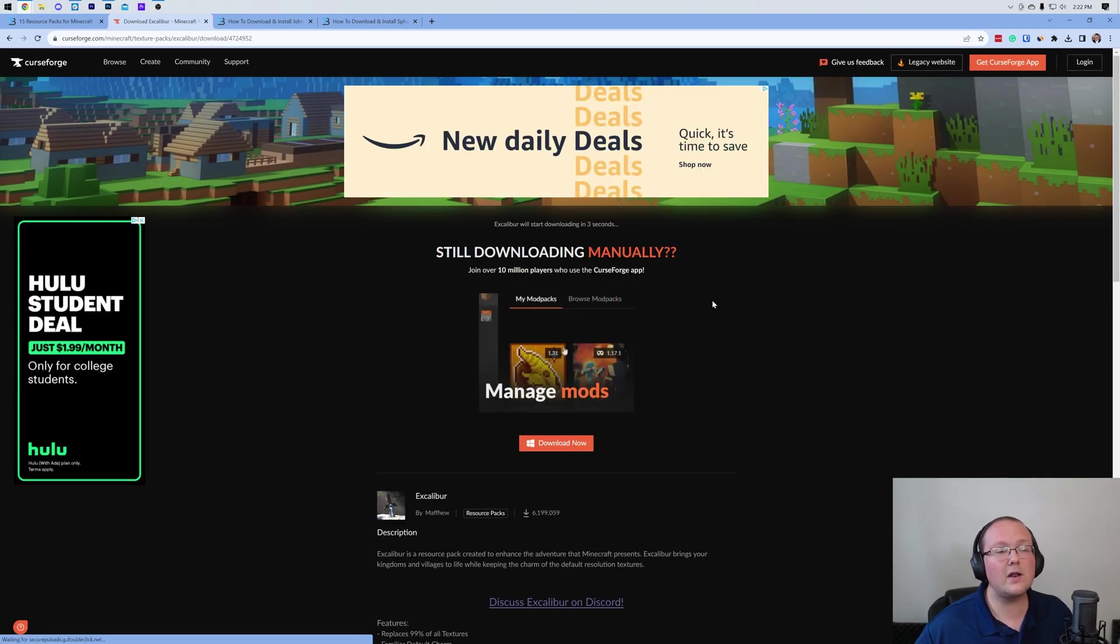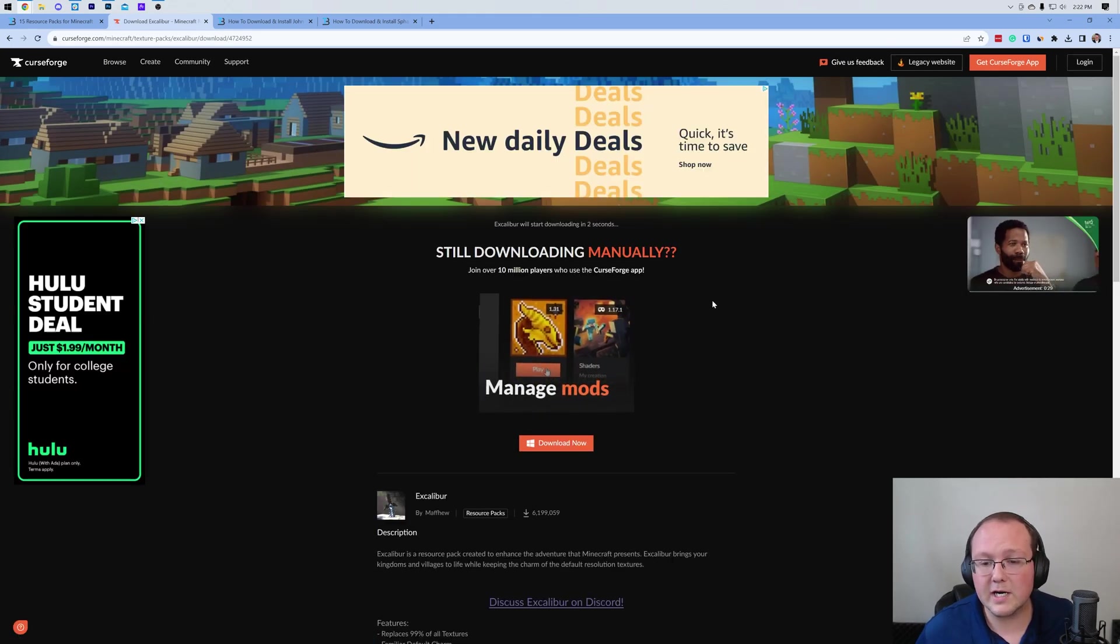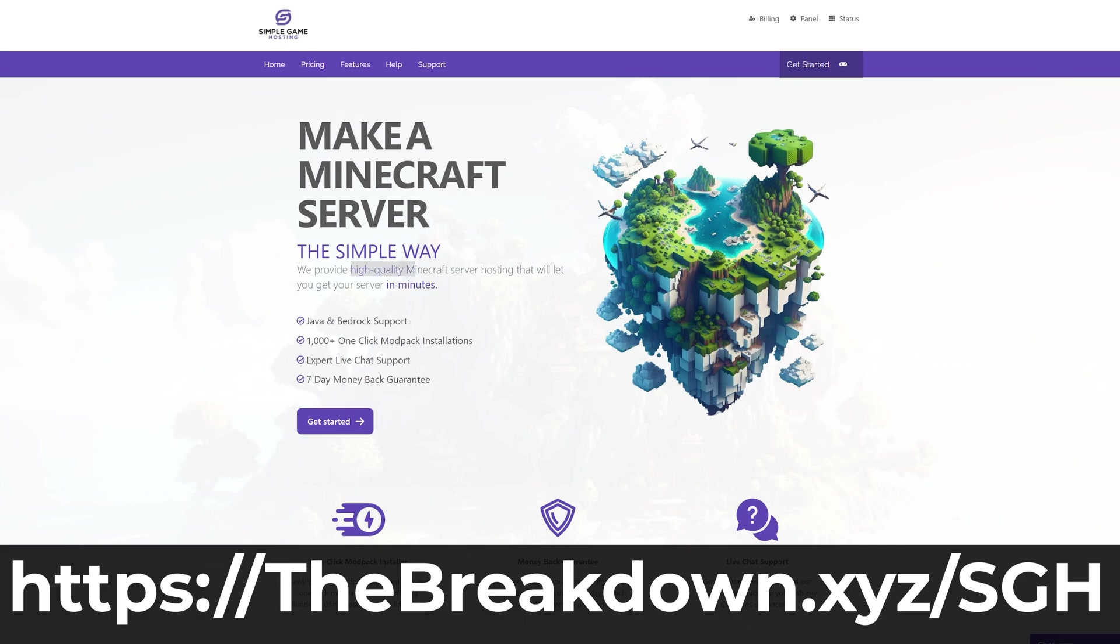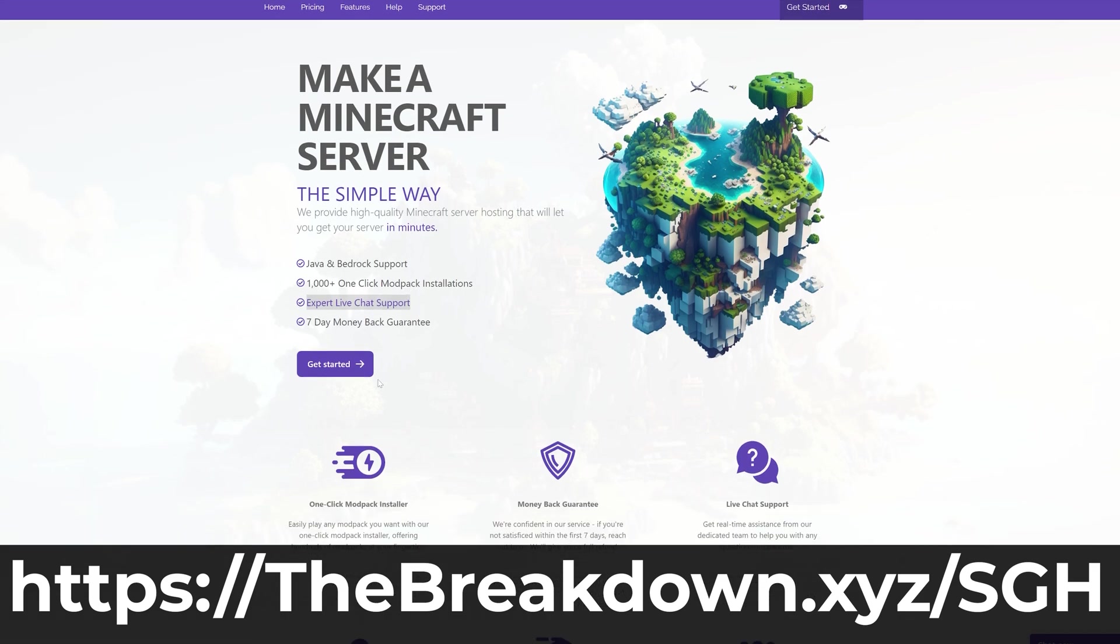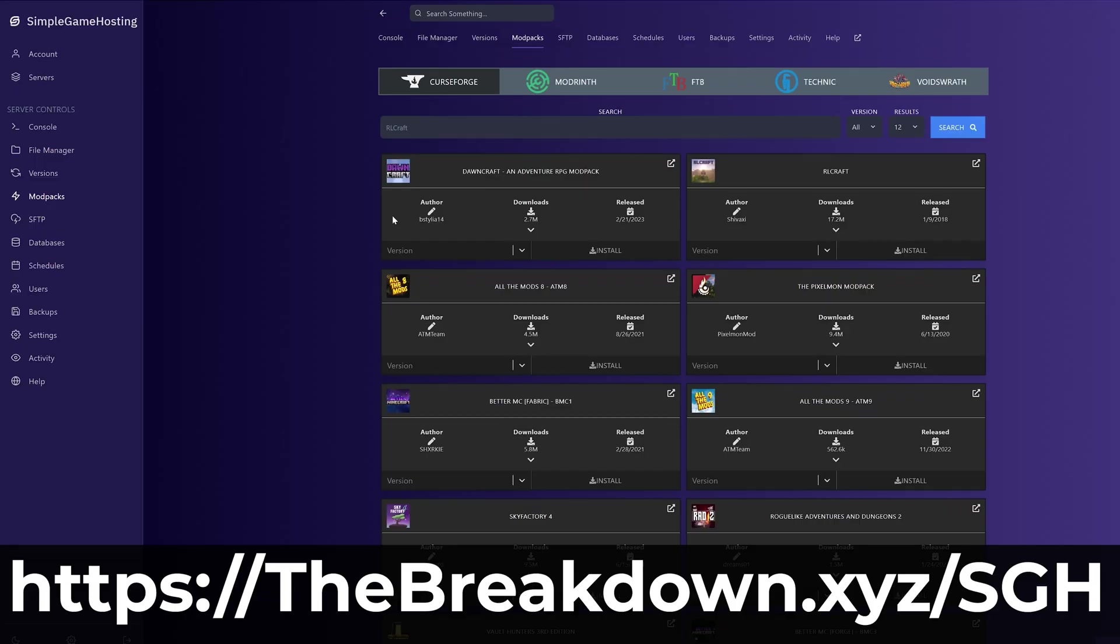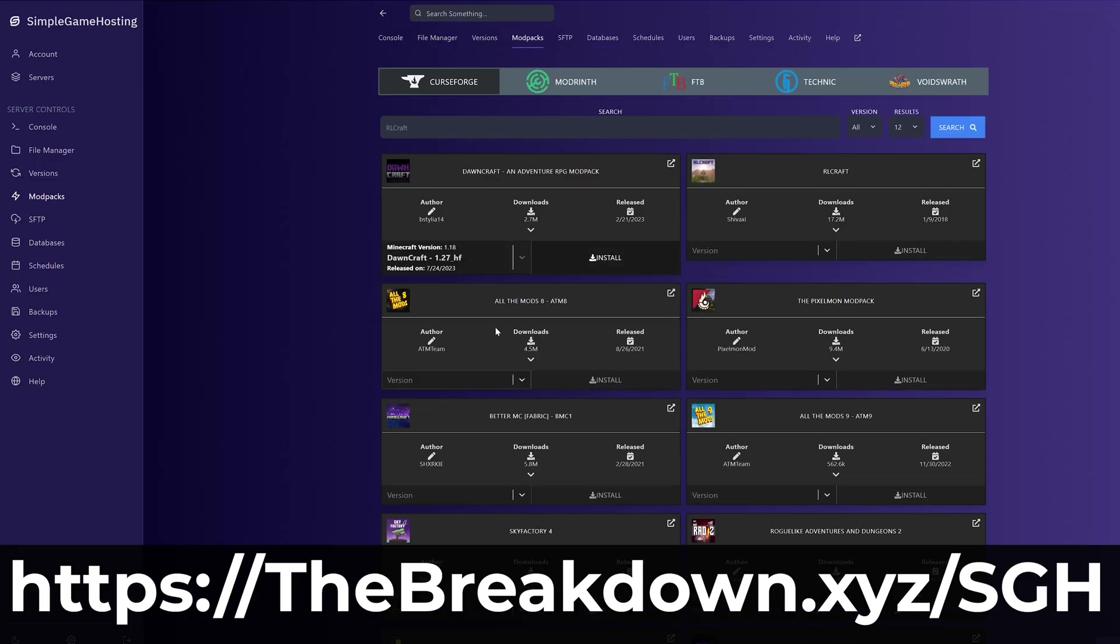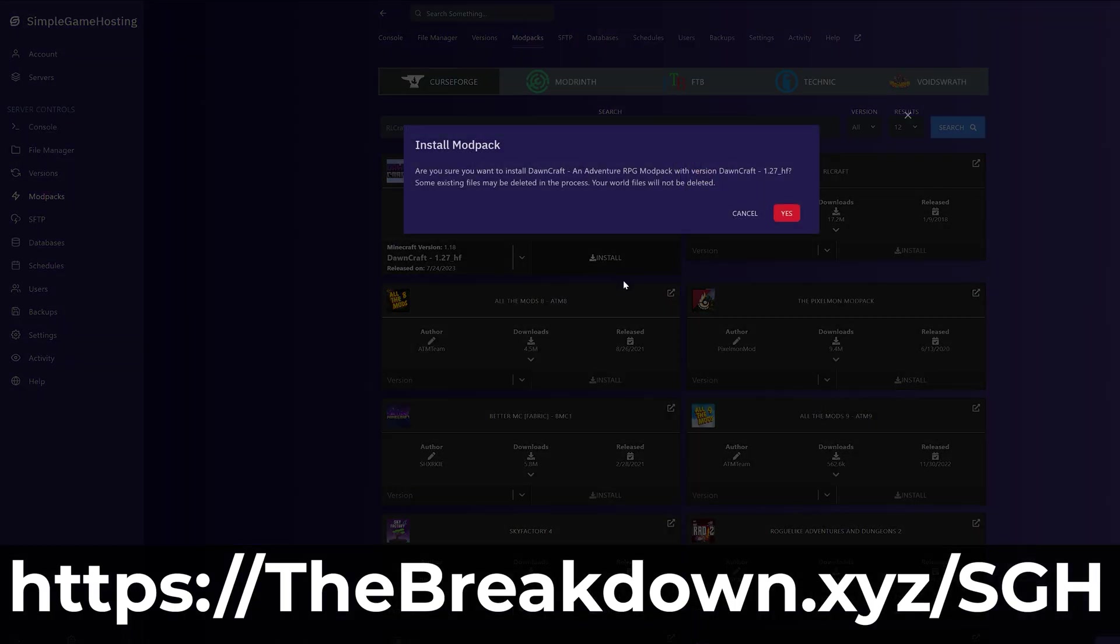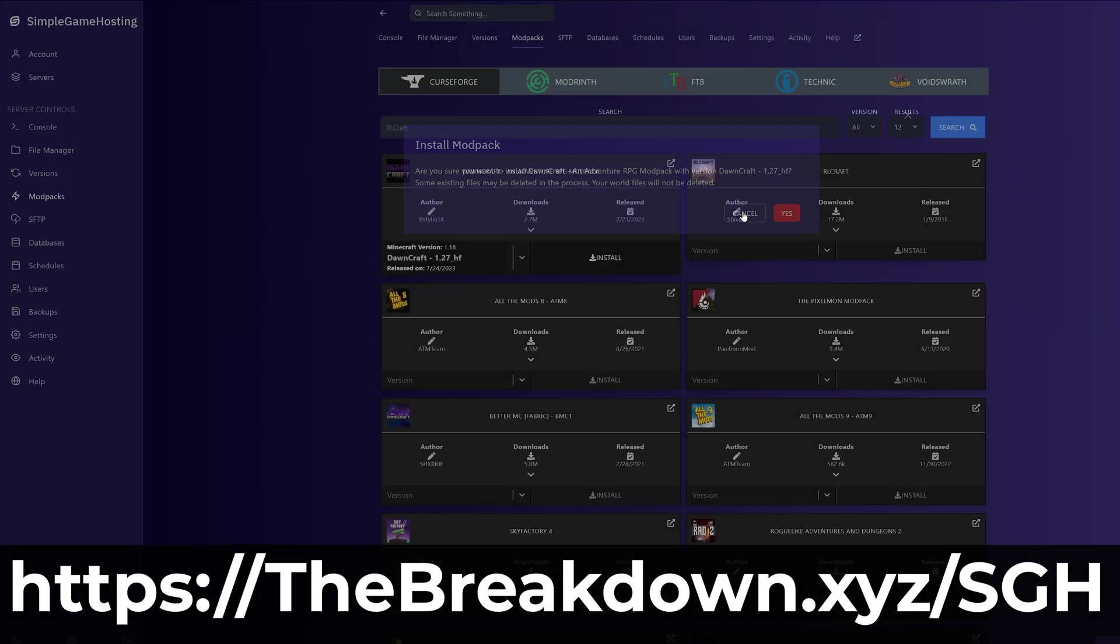This will start downloading, and while it's downloading, a quick message from our company, Simple Game Hosting. Go to the first link in the description below, thebreakdown.xyz/sgh, to start your very own 24-hour DDoS protected Minecraft server for you and your friends.